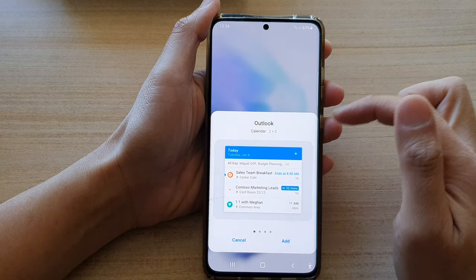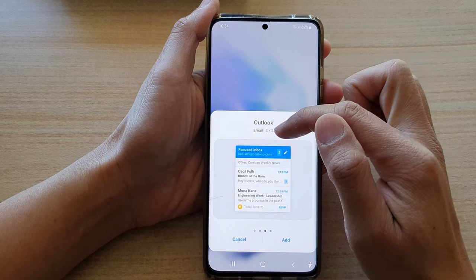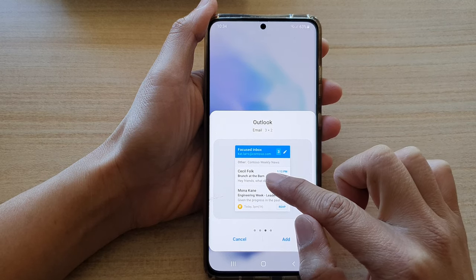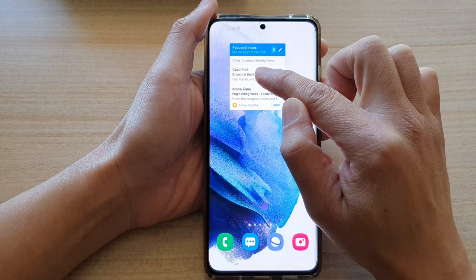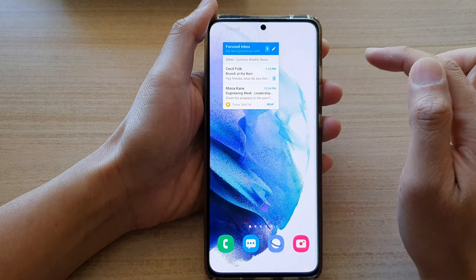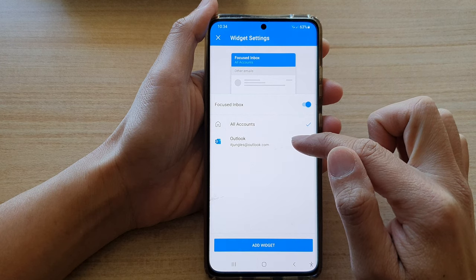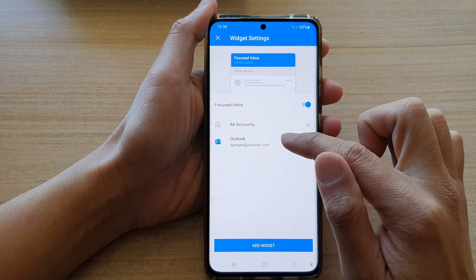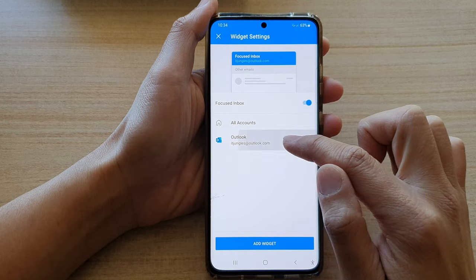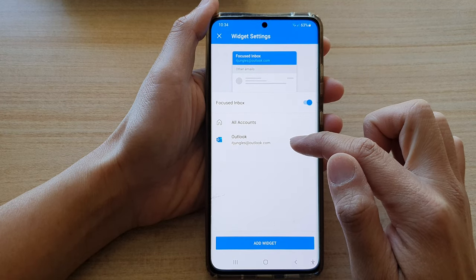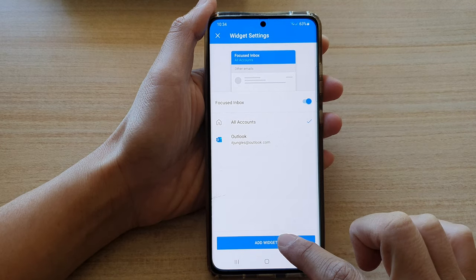Tap on it. Next swipe across into your CSA email. Now you can touch and hold and then drag the widget to the home screen and let go. Next you need to choose the Outlook account to display in the widget, and then you can choose all accounts or a specific account. So I'm going to choose our account and tap on add widget.